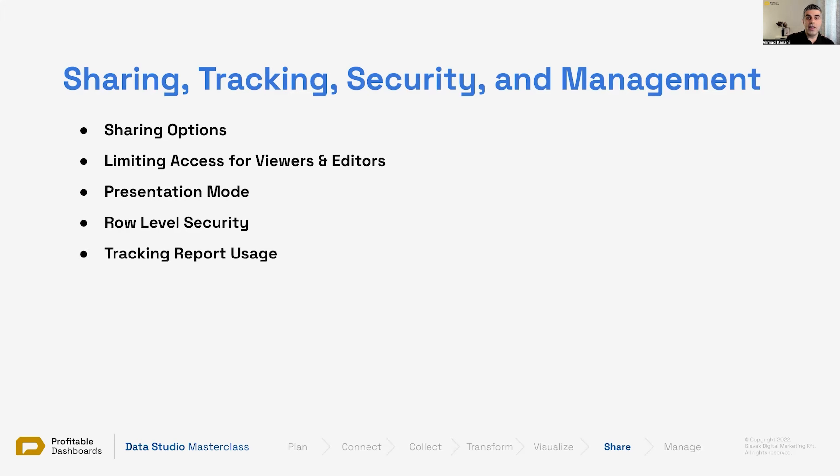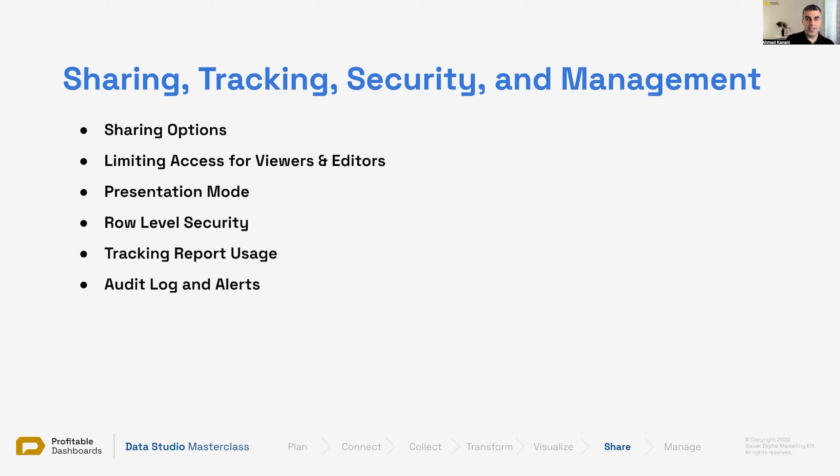Tracking the report usage: how many times is your report being viewed? Is anyone actually using and viewing your report? Auditing logs and alerts: who's accessing your report? Who's editing them? Has anything changed on your report? This is something you can actually track and audit, and you can get notifications.